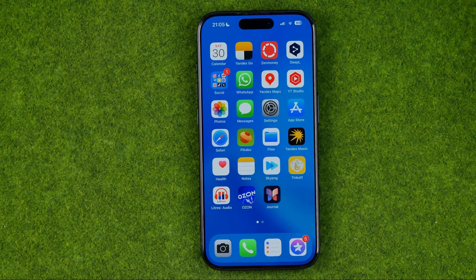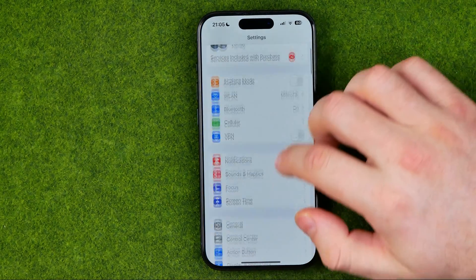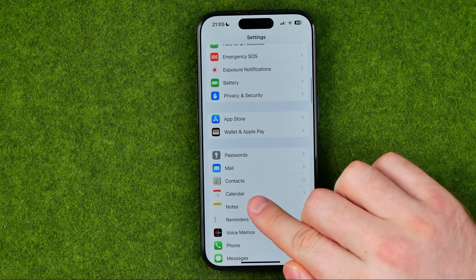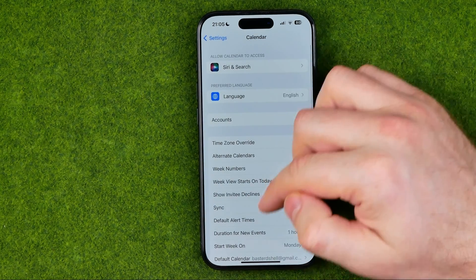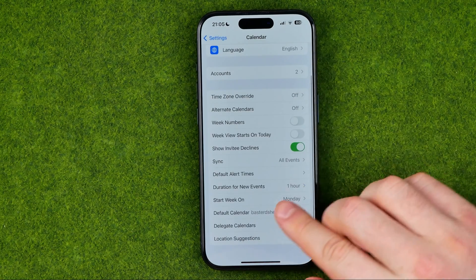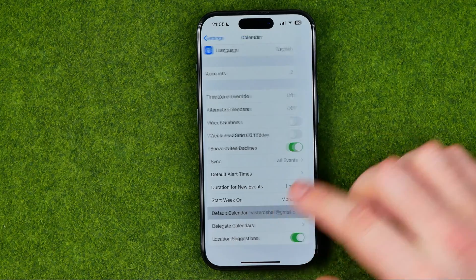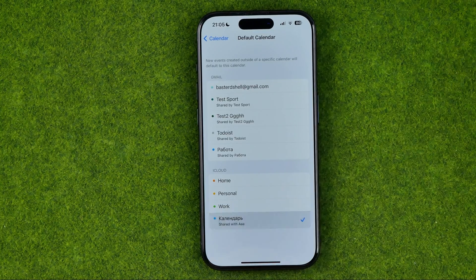To do that we need to head over to Settings, then scroll down and get into Calendar. If we scroll down to the bottom, that's where we can find the option called Default Calendar, and if we get into it we'll be able to select any calendar as a default.